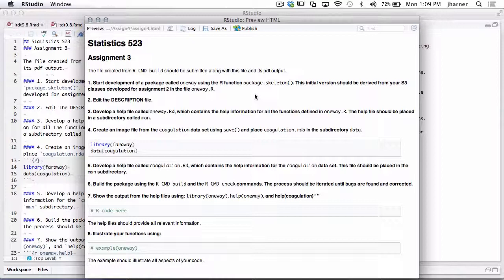If you read a file in — in this case, the coagulation data set came from Faraway, so you could say library(faraway) and data(coagulation) — that gives you a data frame. The way you create a .rda file is you simply say save, give the name of the data frame without quotes (it's an R object), then a comma, and file equals the name of the file in quotes — for example, coagulation.rda. That will create an external file.